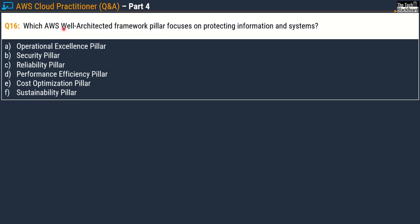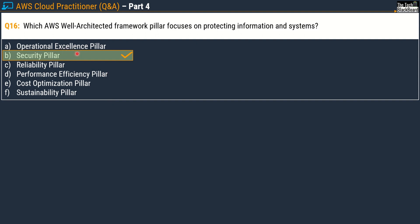Question 16 asks: which AWS Well-Architected Framework pillar focuses on protecting information and systems? The options are: Operational Excellence, Security, Reliability, Performance Efficiency, Cost Optimization, and Sustainability. The correct answer is Option B, the Security pillar.